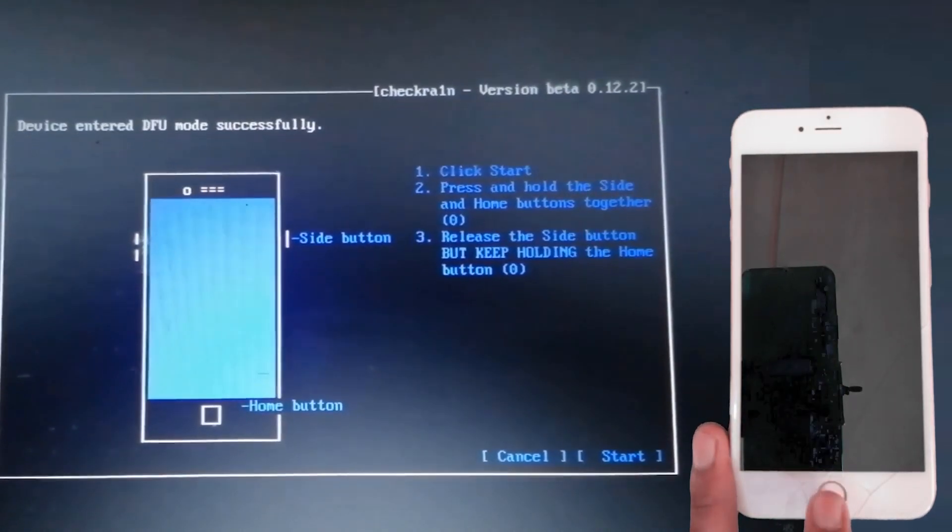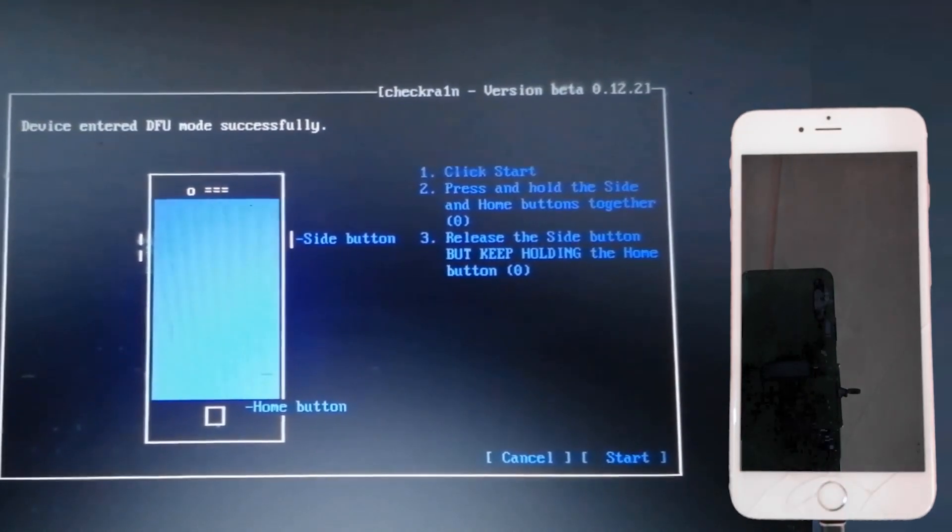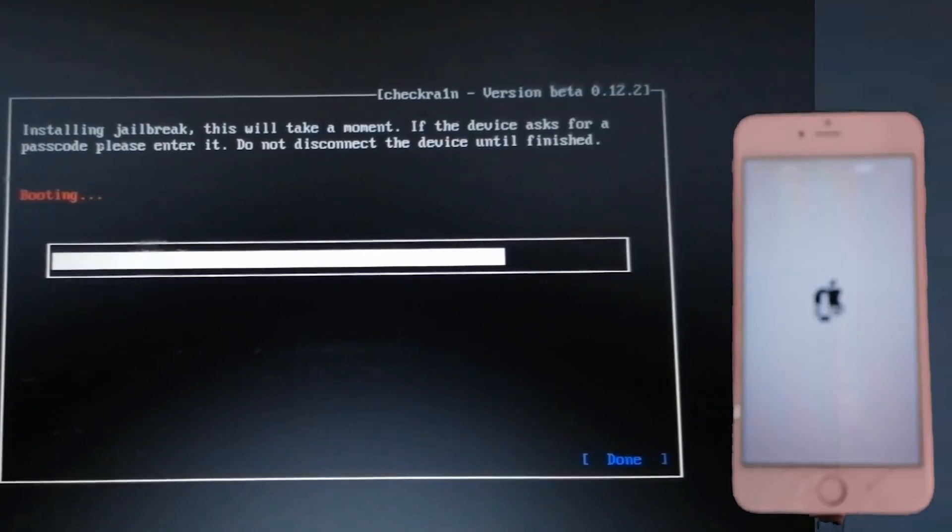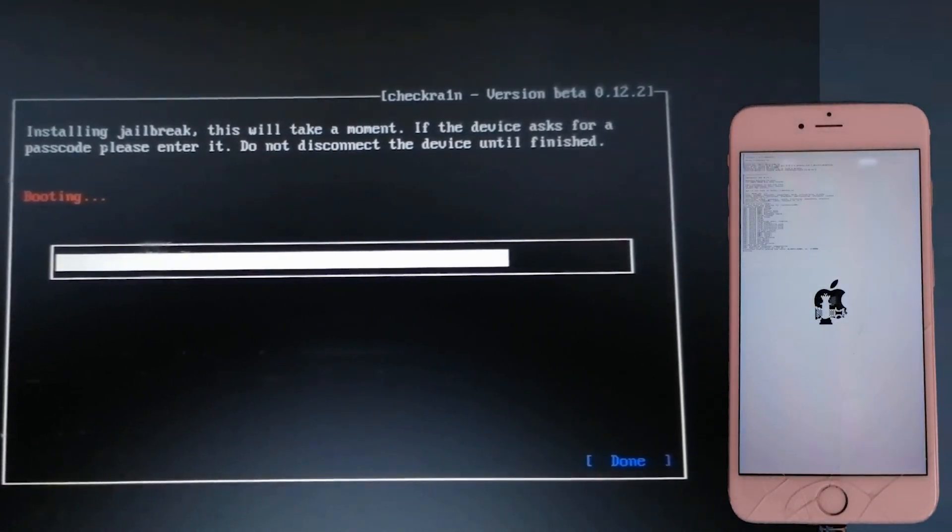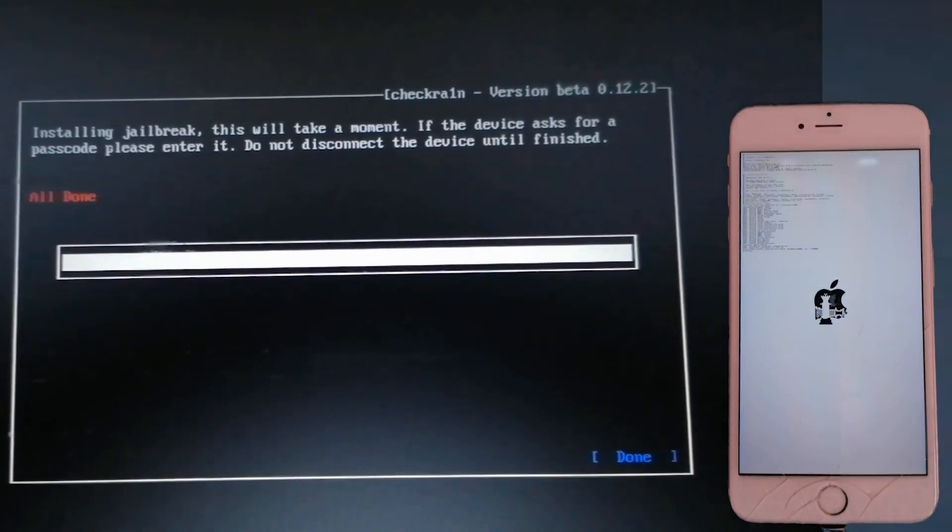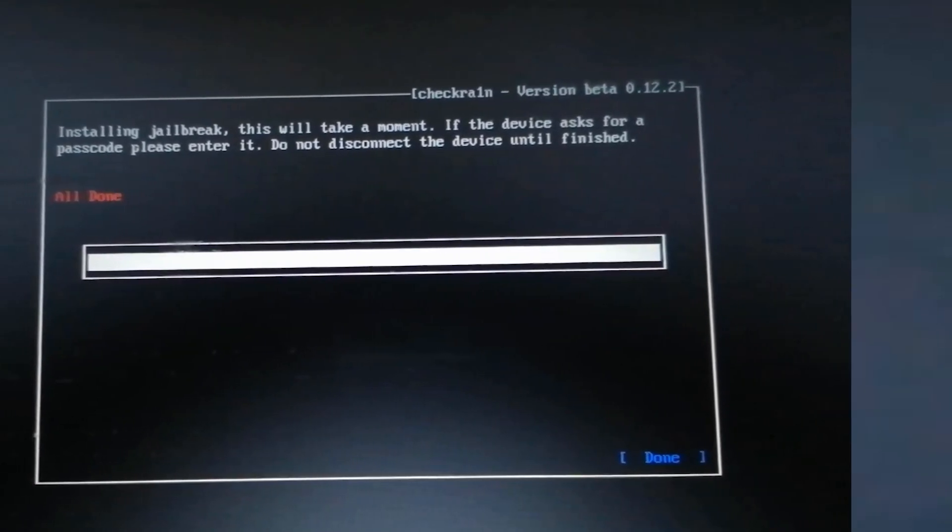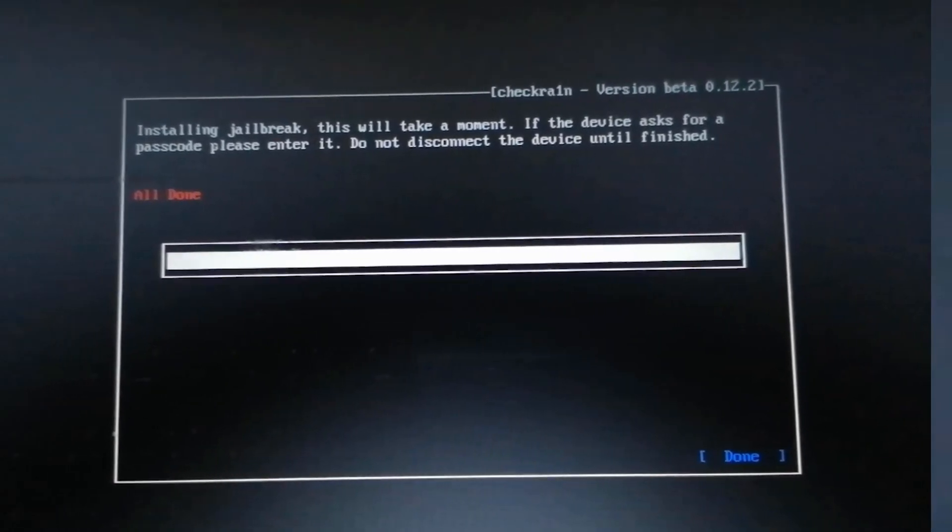Once the iPhone enters DFU mode, the jailbreaking process will start. Wait for some time until the device gets jailbroken.